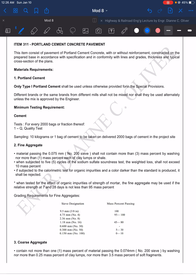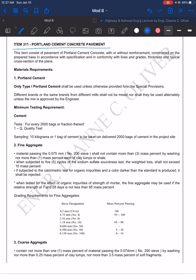Now my warning: different brands or the same brands from different mills should not be mixed nor shall they be used alternately unless the mix is approved by the engineer. As much as possible, use only one brand. Here the minimum testing requirement for the Portland cement—remember our item is the cement on the road—one quality test for every 2000 bags or fraction thereof.